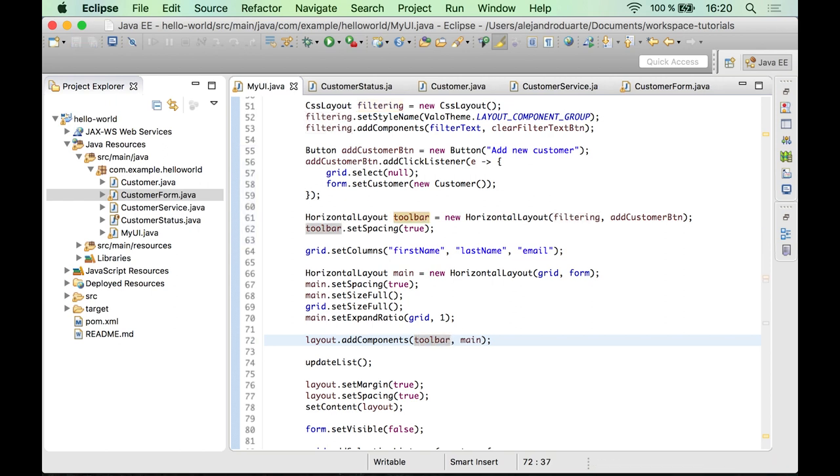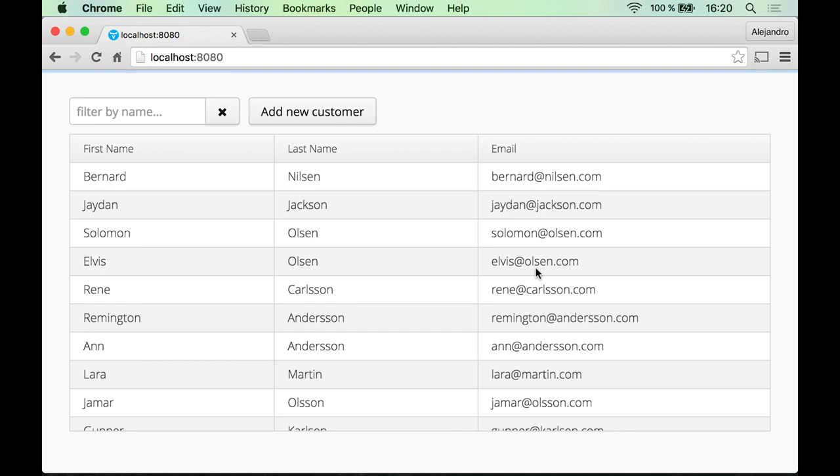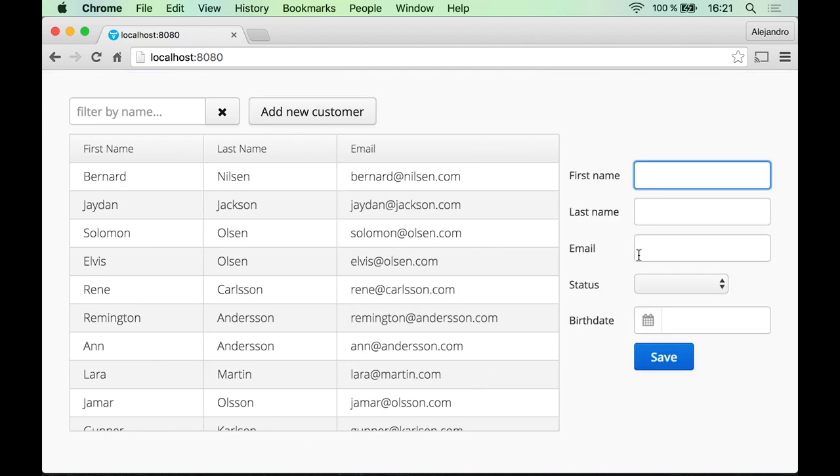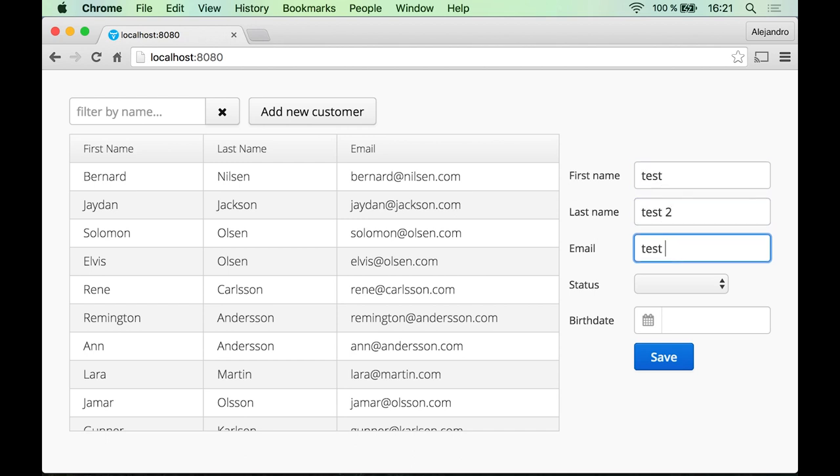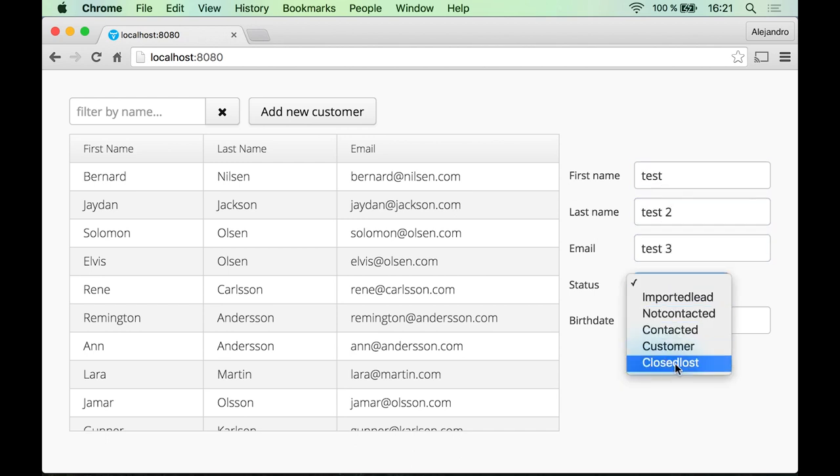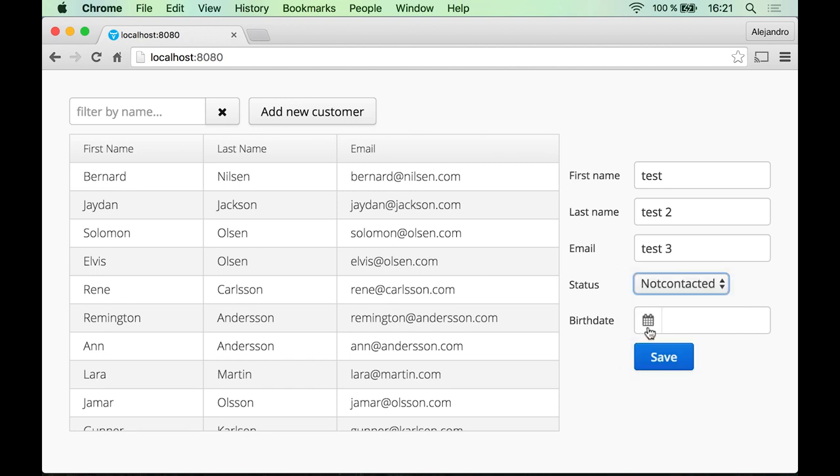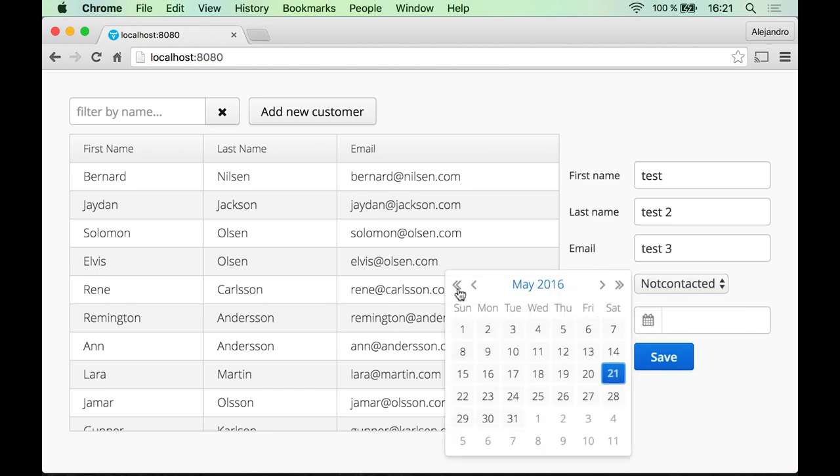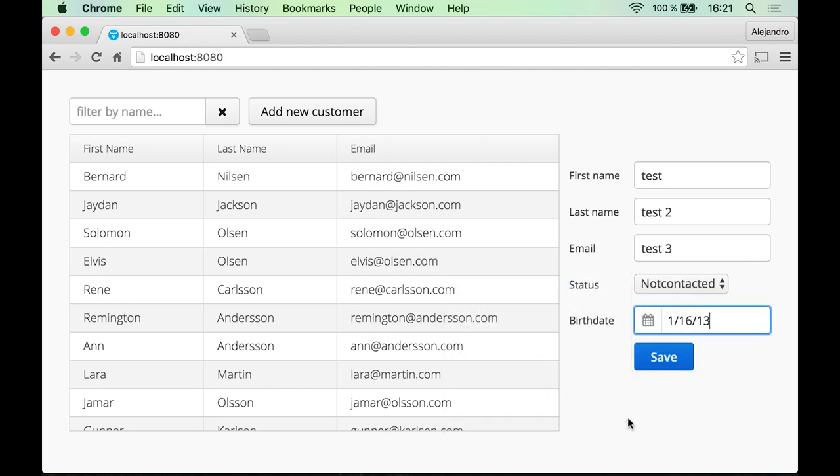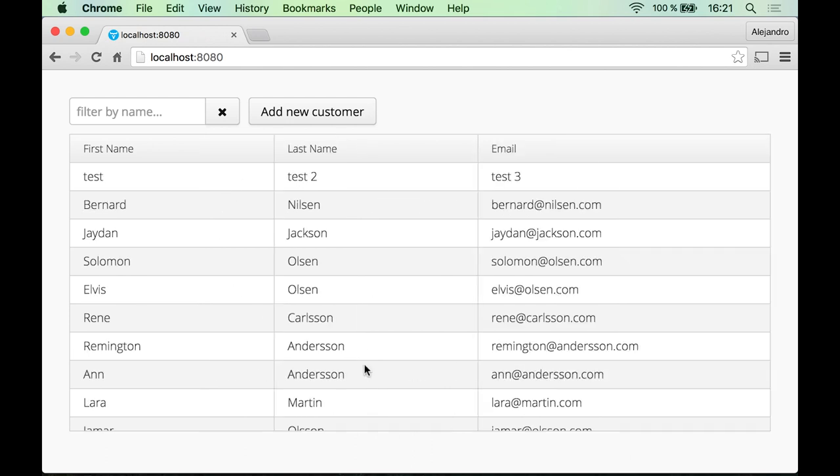So let's try the application. All right, so the button is there, and if I click it we get a new empty form where we can define some values.